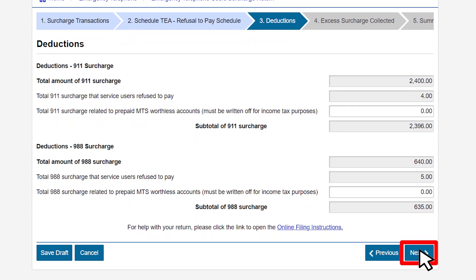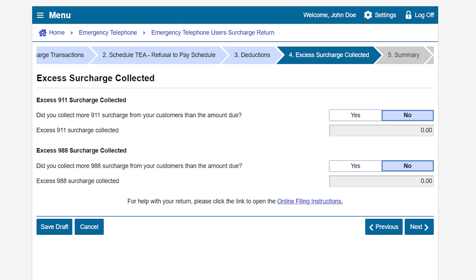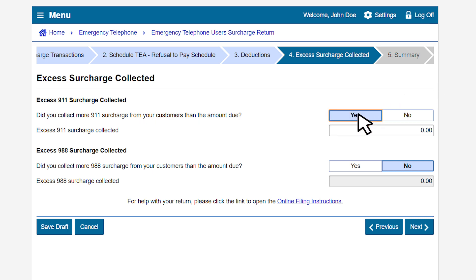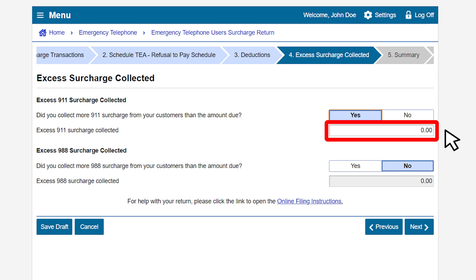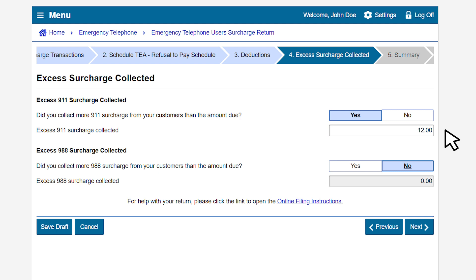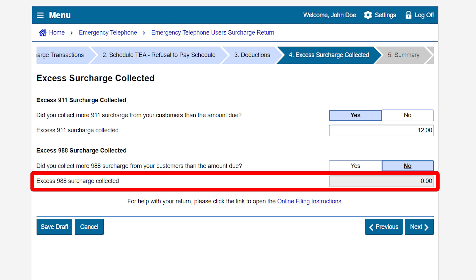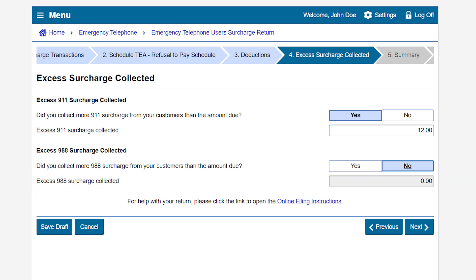Click the Next button to continue. On the Excess Surcharge Collected page, under the excess 9-1-1 surcharge collected section, if you collected more 9-1-1 surcharge than what is due, select Yes, then enter the excess 9-1-1 surcharge collected. In our example, we do have excess 9-1-1 surcharge to report and will enter the amount in the excess 9-1-1 surcharge collected field. Under the excess 9-8-8 surcharge collected section, if you collected more 9-8-8 surcharge than what is due, select Yes, then enter the excess 9-8-8 surcharge collected. In our example, we did not have excess 9-8-8 surcharge to report and will leave the zero amount as is. Click the Next button to continue.